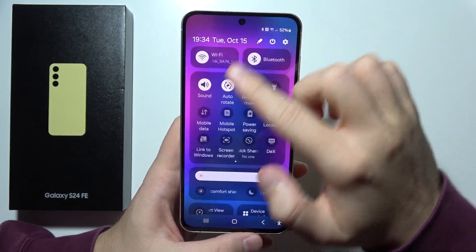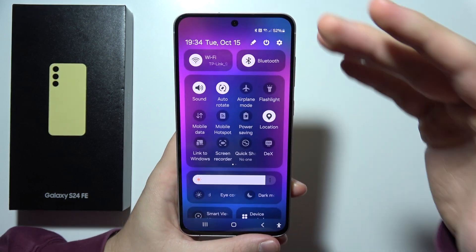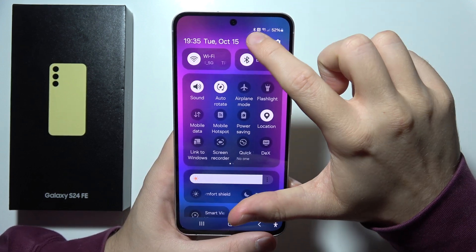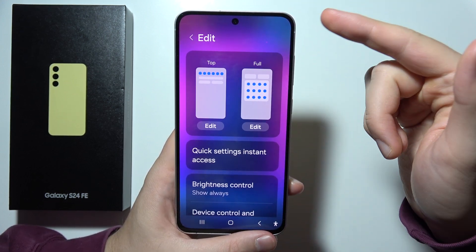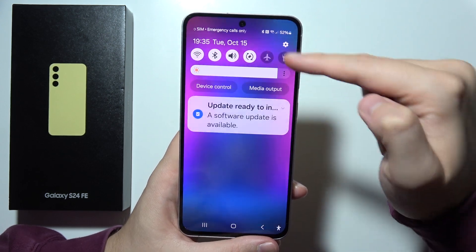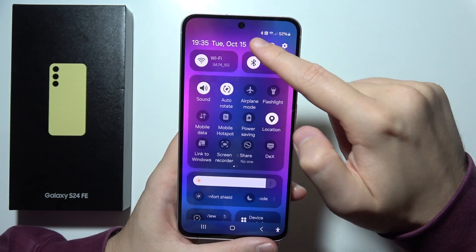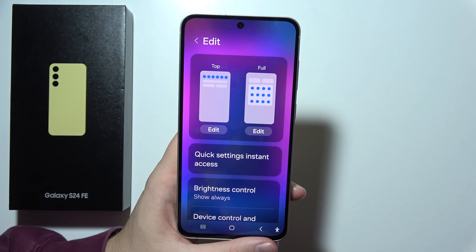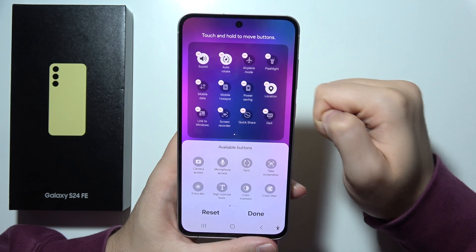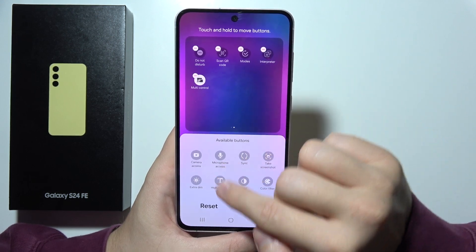If you want to personalize your quick panel on Samsung S24 FE, all you have to do is open it like this and tap on this pencil icon. As you can see, you can customize the top bar or you can customize the full panel — that's your choice. Let's say that I want to customize the full panel.